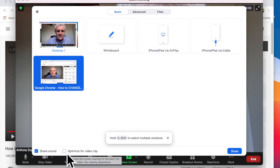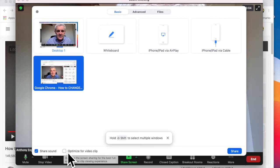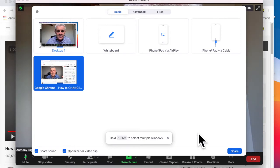Also optimize for the best full screen video clip viewing experience. Yeah, whatever. I'll click that one. And then I hit share.